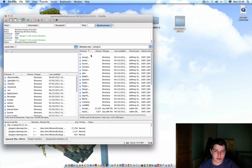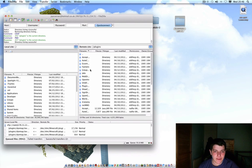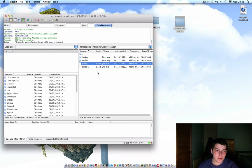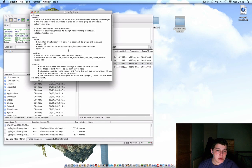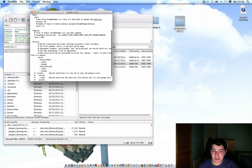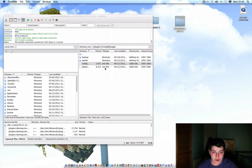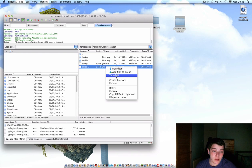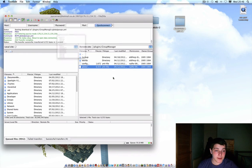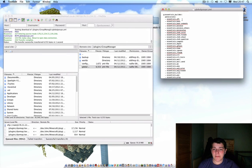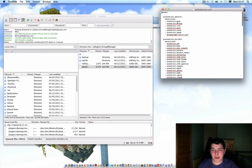So when you've installed it, you go into the Group Manager plugin folder, then right-click on the config. You'll probably never really touch the config, so don't worry about it — seriously, don't worry about it.